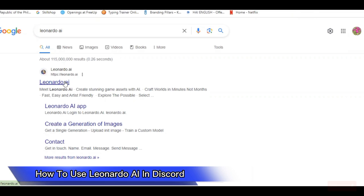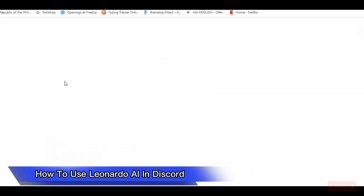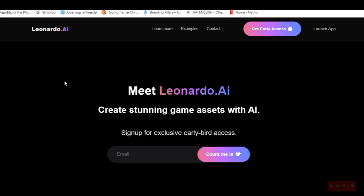Hi! For today's tutorial, I'm going to show you how to use Leonardo AI in Discord. But first, if you're new to this channel, please don't forget to subscribe for more videos like this.